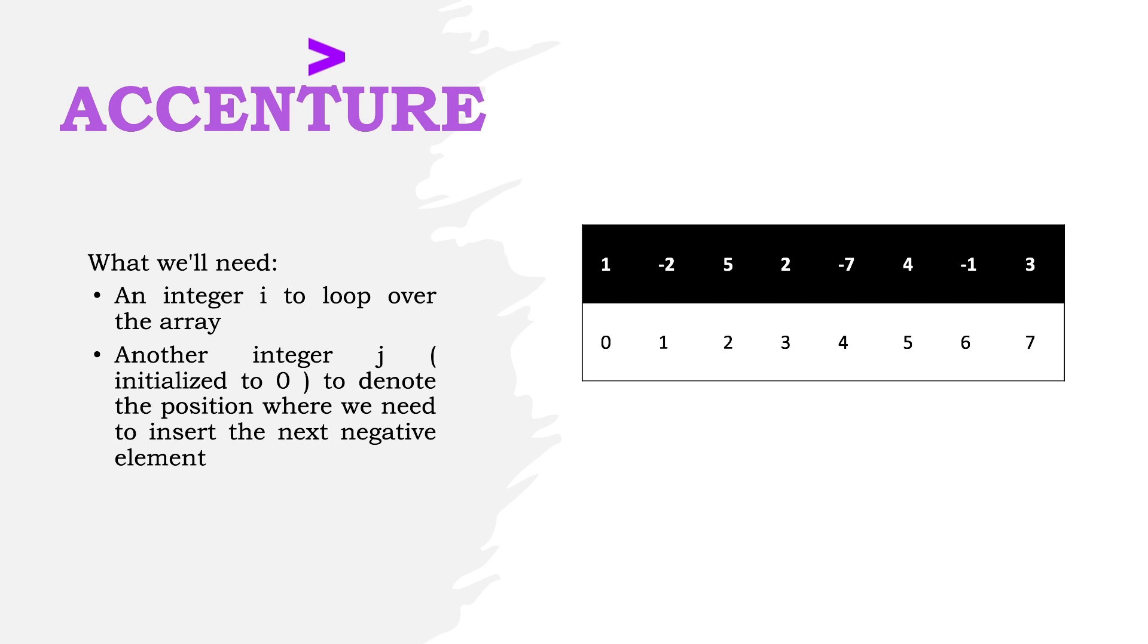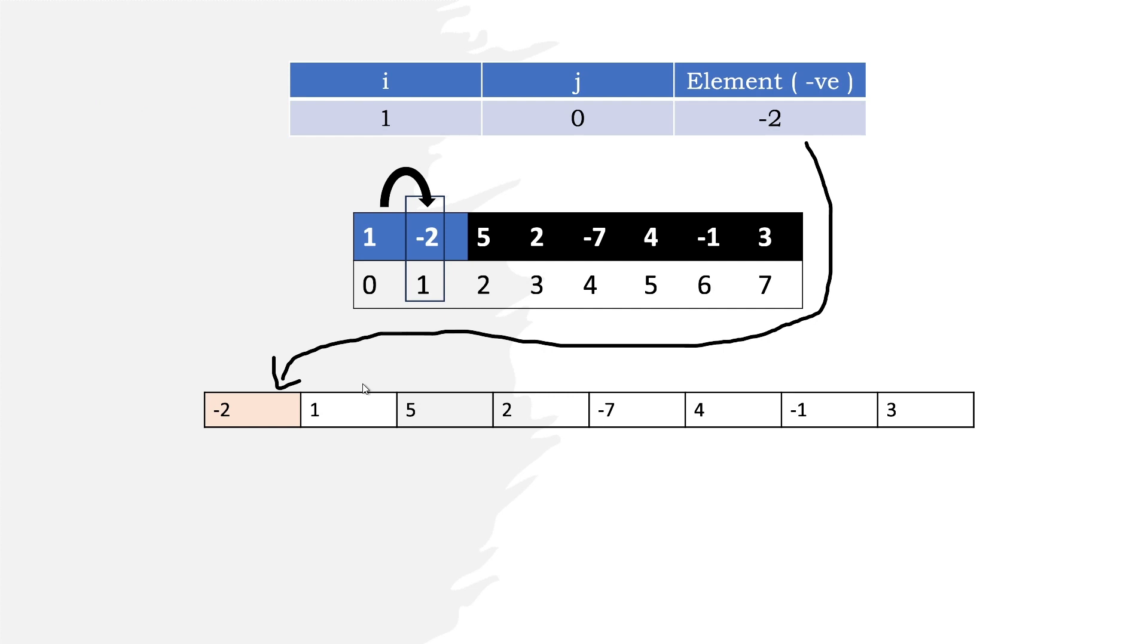We initialize j to 0 and increment it by 1 after every rearrangement. When i equals 1, we encounter the first negative element, -2. We shift the elements before -2 to the right and store -2 at the jth position, which is index 0.